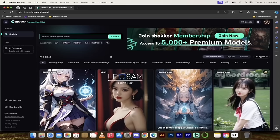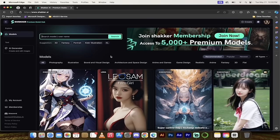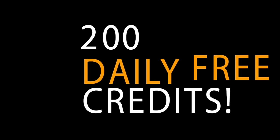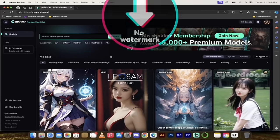Hello everybody, welcome back to another AI video. In this one, we're in Shaker AI and I have an amazing AI art and image generator to show you. This generator has thousands — and I literally mean it — thousands of models that you can use for free. You get 200 credits a day for free and no watermarks. So this is the one to show you. Let's get into it.